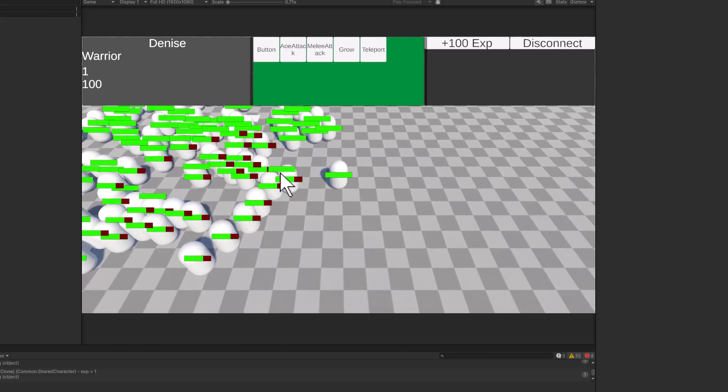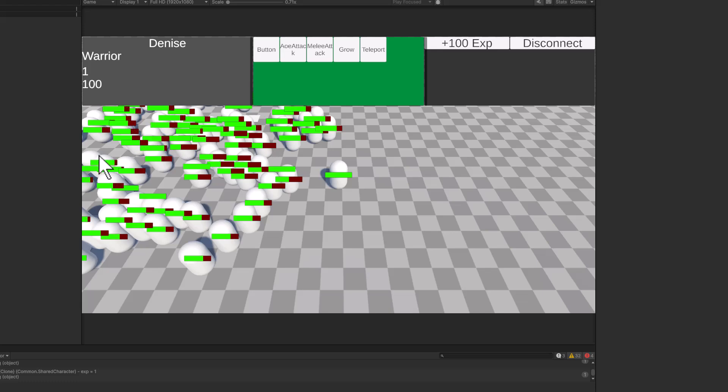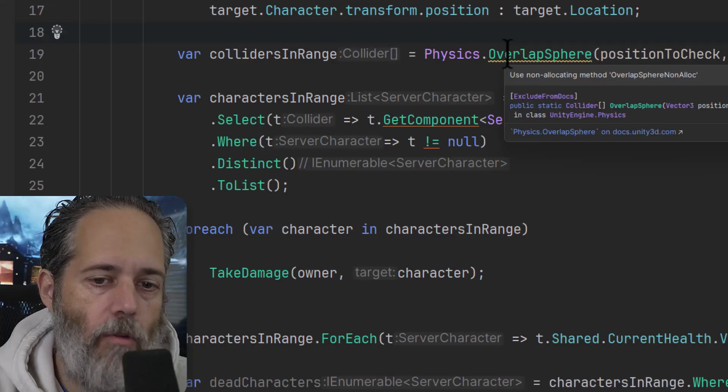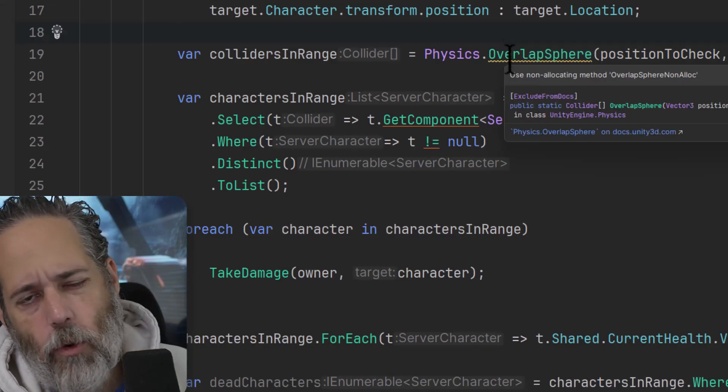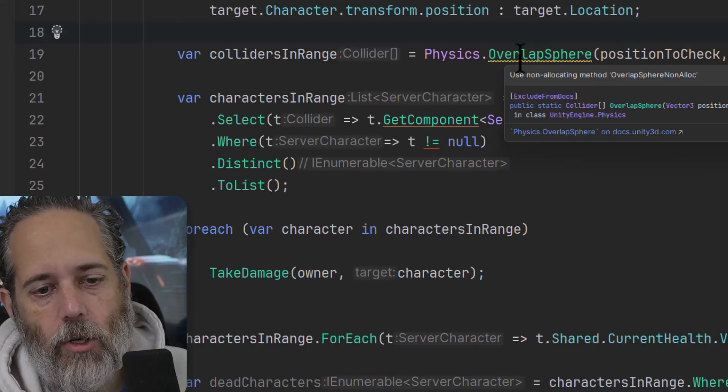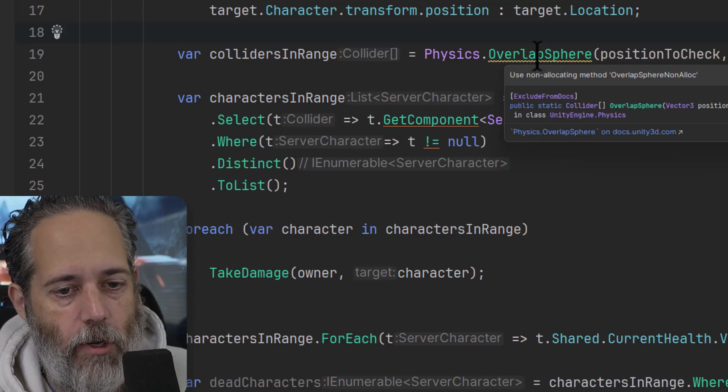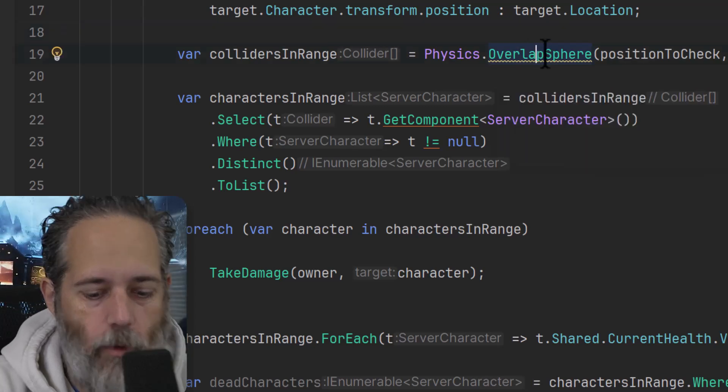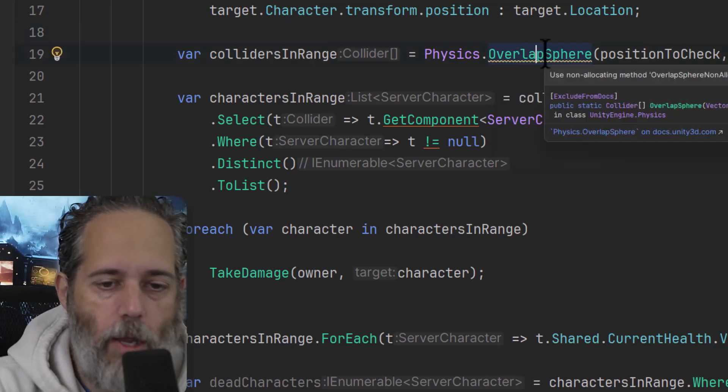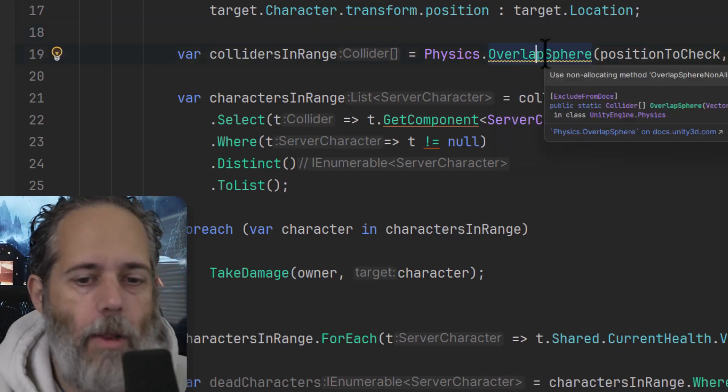That had been hit by my overlap sphere, which technically should be an overlap sphere non-alloc. That's what Rider is recommending right there. I'm not going to hit Alt+Enter and change it though.